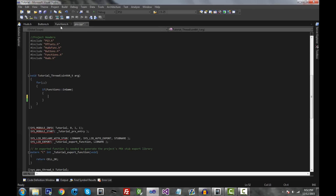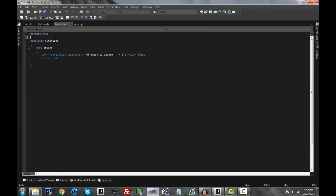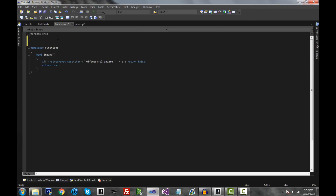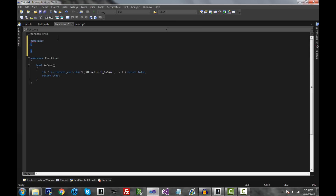Before we do anything, let's go inside our functions.h and make a namespace. I'm going to make an unnamed namespace — you can name it 'vars' for variables if you want. I'd rather not type out 'vars' every single time, so I'll use an unnamed namespace. What this does is it prevents tampering of those variables when they don't need to be tampered. It's safer and better than declaring variables in the global scope.